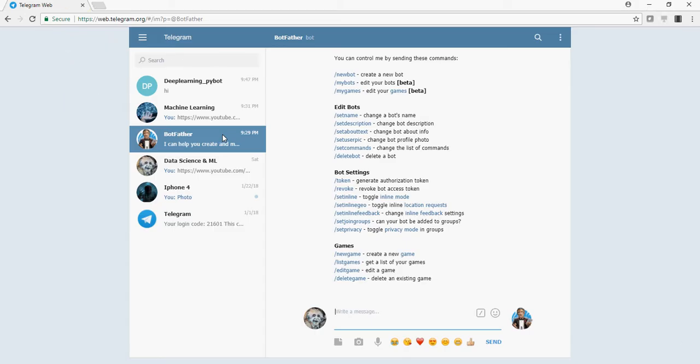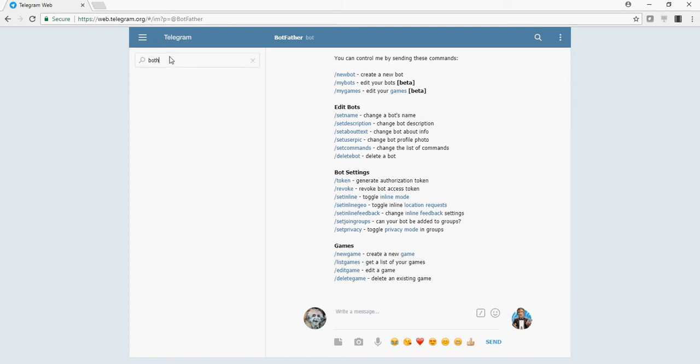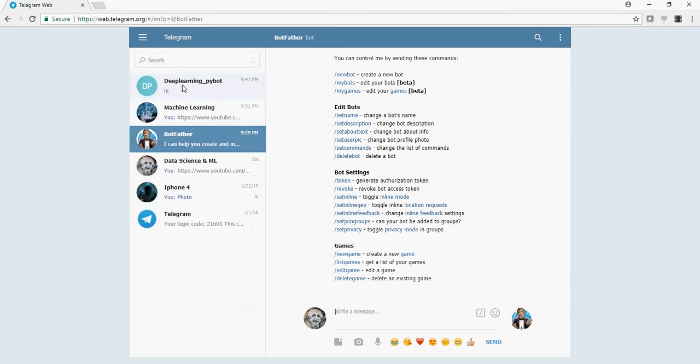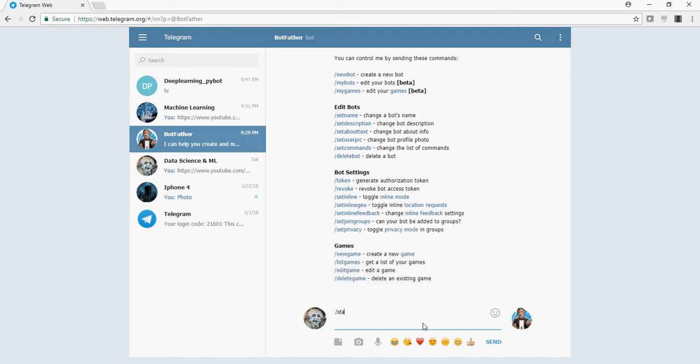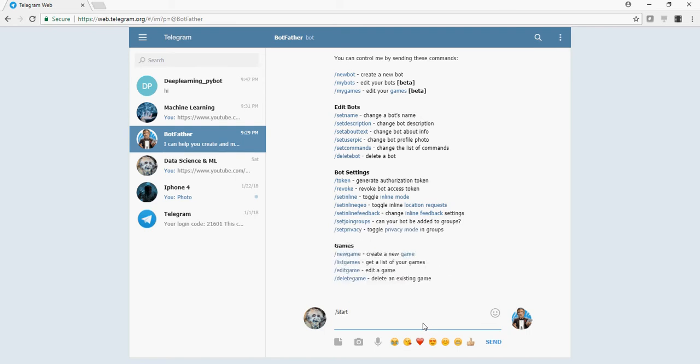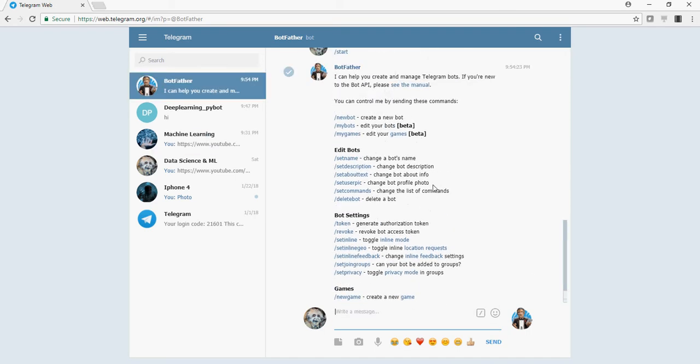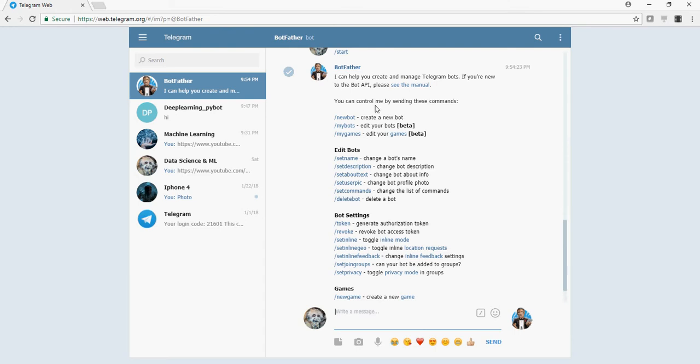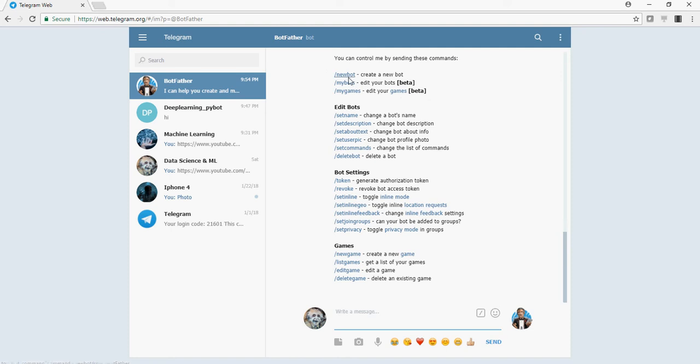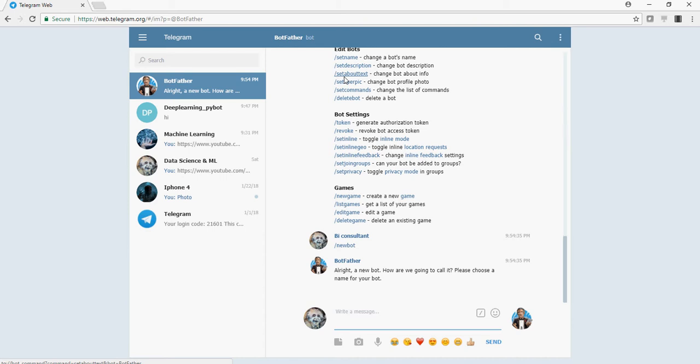So go to web.telegram.org and search for BotFather. And in the BotFather, you type slash start. This is going to give you a list of commands to create a bot. So to create a bot, this is under slash newbot. If you click on it, it says, alright, a new bot, how are we going to call it?